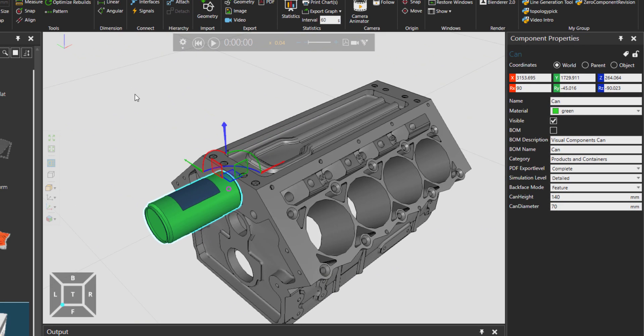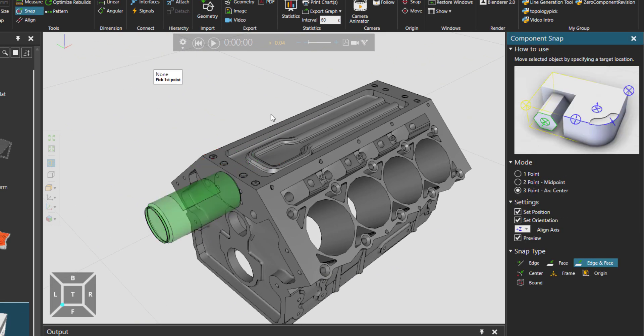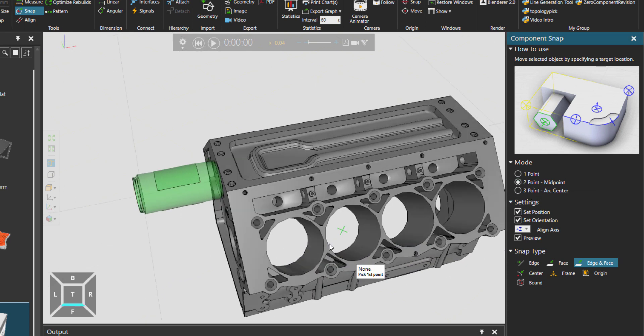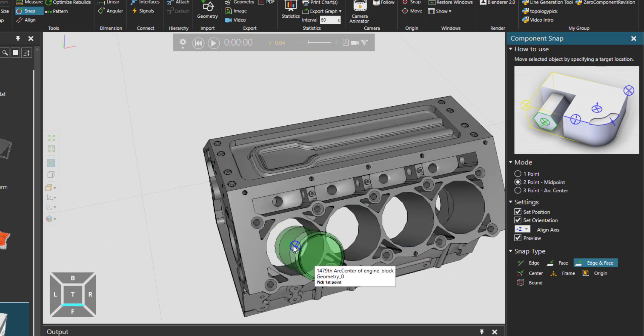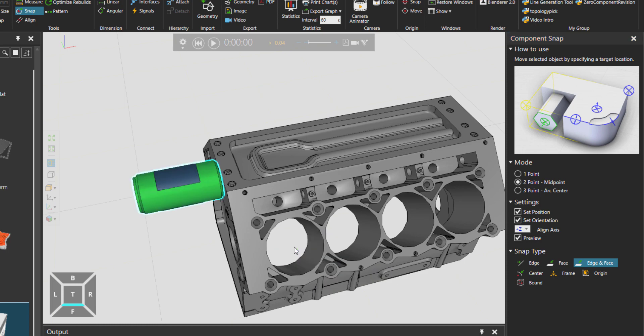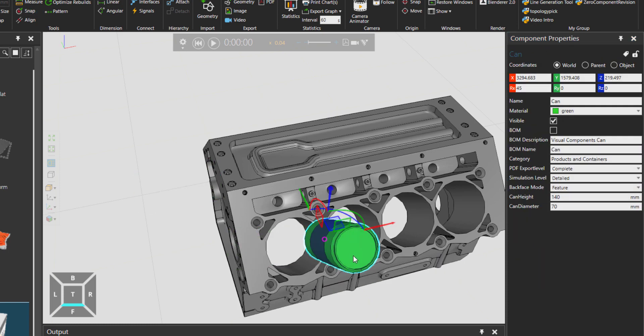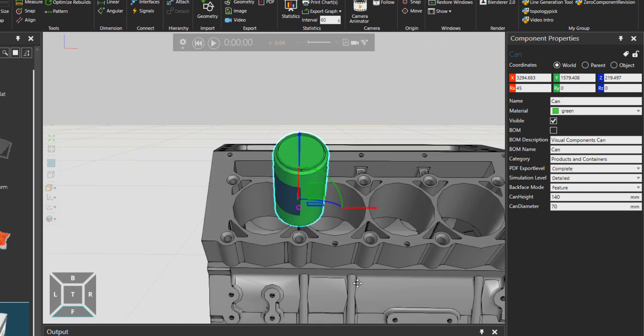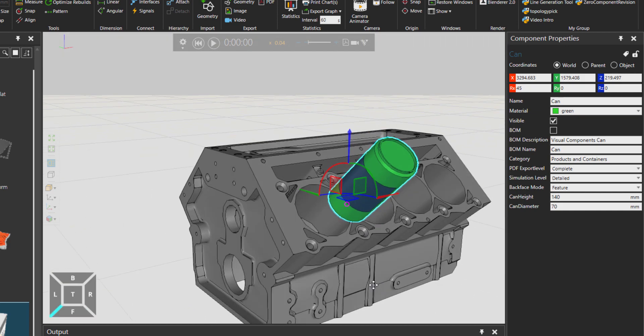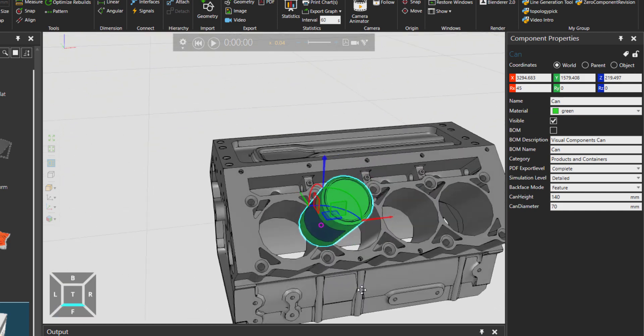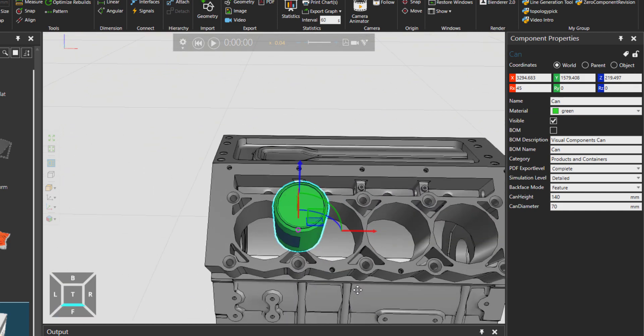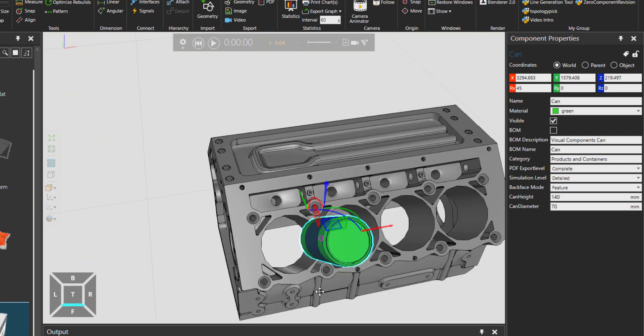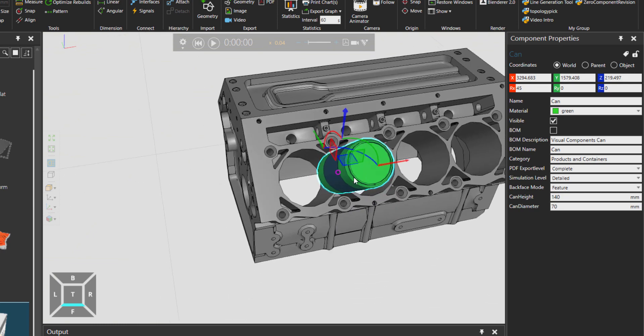And then we can choose Snap again. And then I would go to two point. Let's place this can in between these two circles. So this point and this point. That's how you can place the can right in between them.